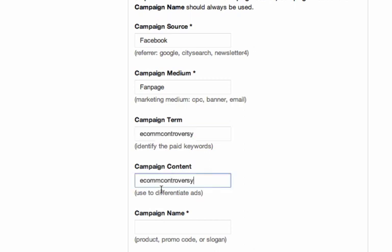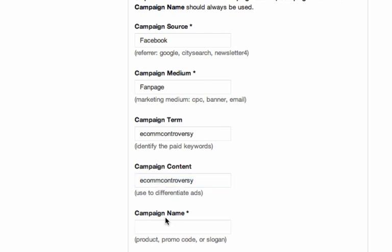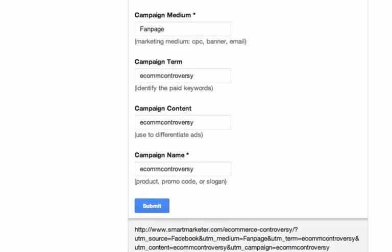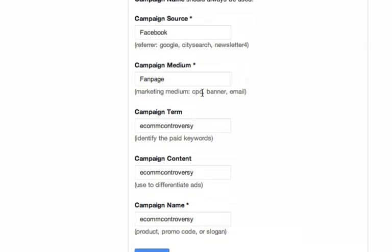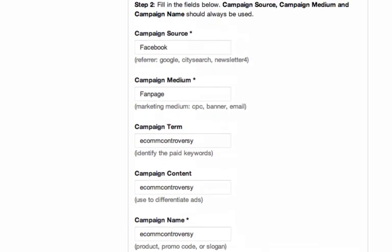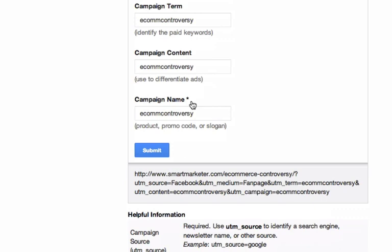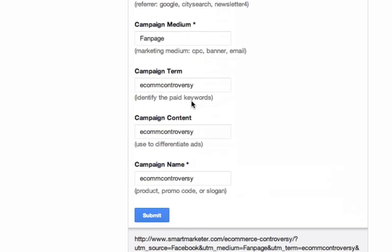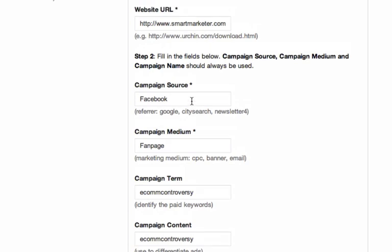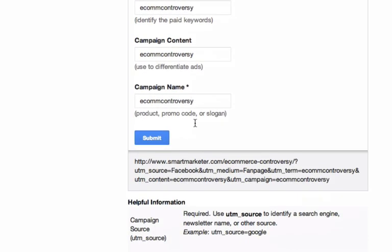When you share your content out on Google, on Twitter, email it to your list, share it on Facebook, share it on LinkedIn — you want to be able to see how those different sources of traffic are doing for you. By creating individual links for each social platform and each link in your email, you'll be able to see how those different sources are converting, how much time they spend on your site, who buys, all that kind of stuff.